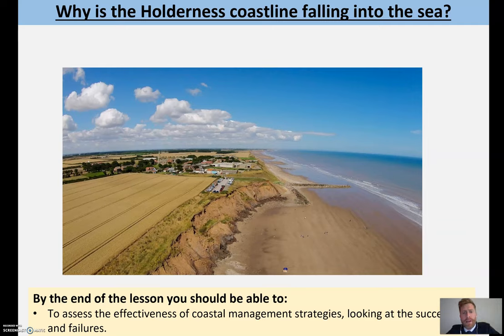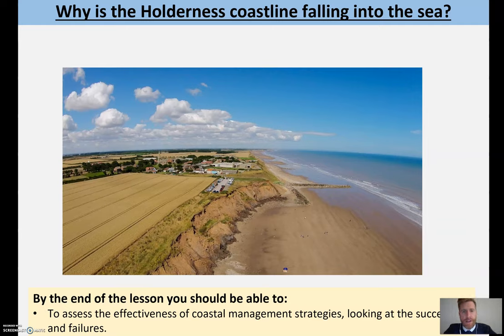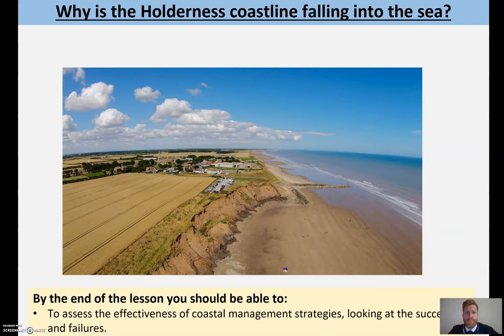Hello Year 10. Sorry I can't be in today. Someone in my household has had to have a COVID test, so I'm having to stay at home. Hopefully if it comes back negative, I can be back in quite soon. So today we're going to look at a case study, and the case study is on Holderness in the northeast of England.